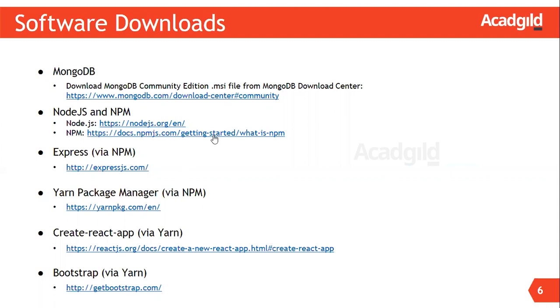We also need Yarn. Yarn is a package manager for your code. It is similar to npm. It allows you to use and share code with other developers from around the world. For more information on Yarn, visit this link: yarnpkg.com.